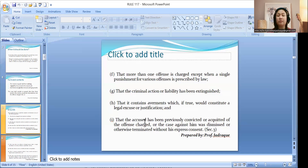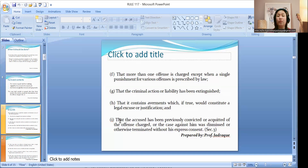Ninth: that the accused has been previously convicted or acquitted of the offense charged, or the case against him was dismissed or otherwise terminated without his express consent — this is simply called the doctrine on double jeopardy. If the accused was previously charged and was convicted, acquitted, or the case was dismissed without his consent, that would constitute double jeopardy if he were charged again for the second time.